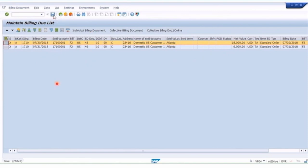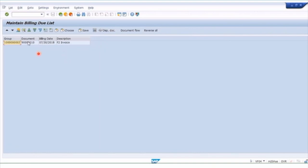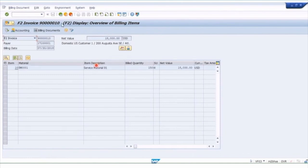We'll click Save and this will automatically create or post the invoice. When the system finishes processing, it tells us the documents have been processed, with a group in case you have multiple documents. If we click to display the documents in that processing group, here we have one document — our billing document in the nine-series. We select that document, display it, and here we can see the nine-series billing document with the amount of 18,000.